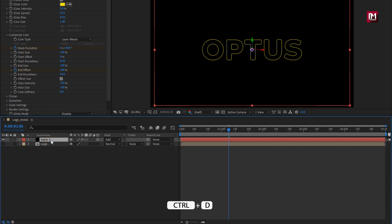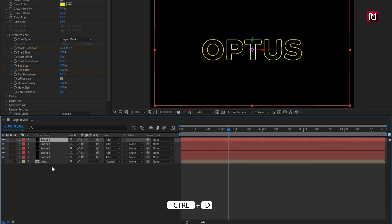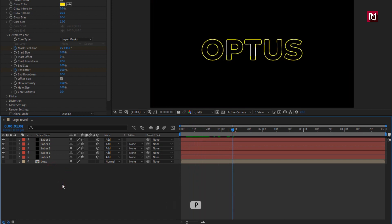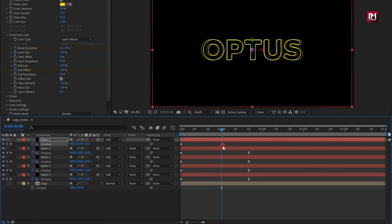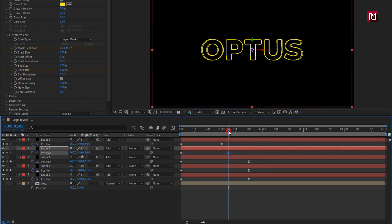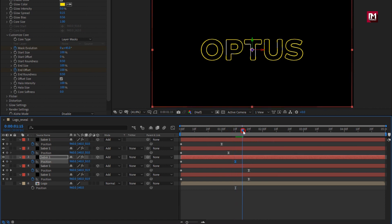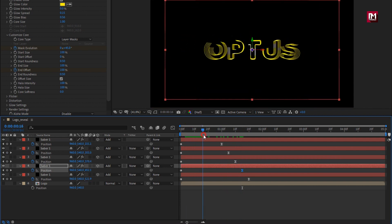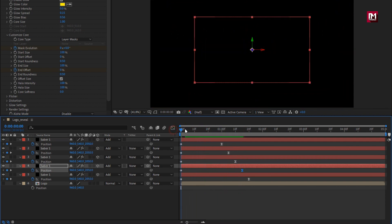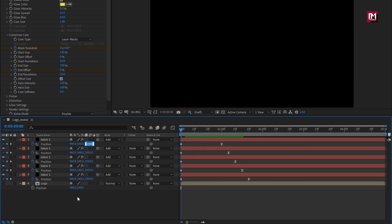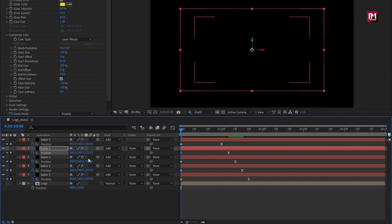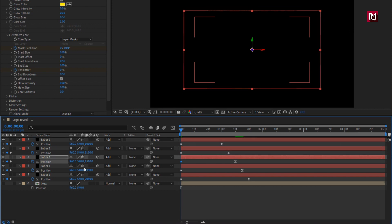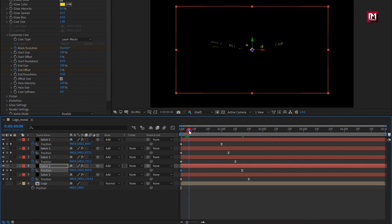Now let's create 4 duplicates of this Saba layer. Press Ctrl+D to create duplicates. Press P to bring up the position. Here we will adjust the position of the end keyframes, placing them at a distance of 5 frames from each other. You can see the preview. Perfect. Now we will adjust the position value for the start keyframes — for the layer above, set it to near about 1000, and for each position, set them at a distance of about 100 to 200. You can see the preview.